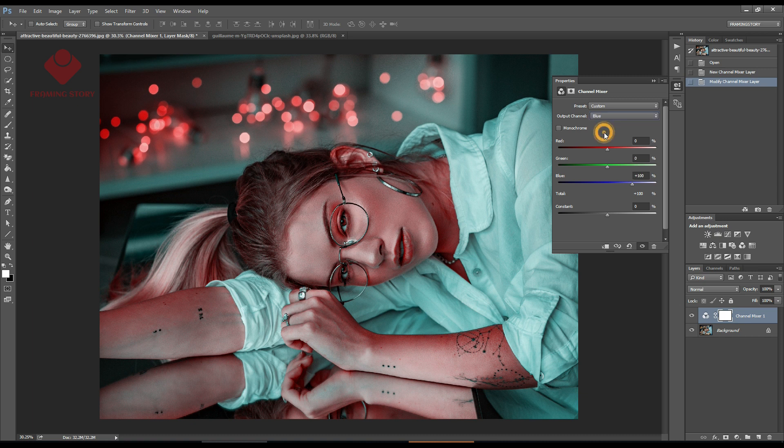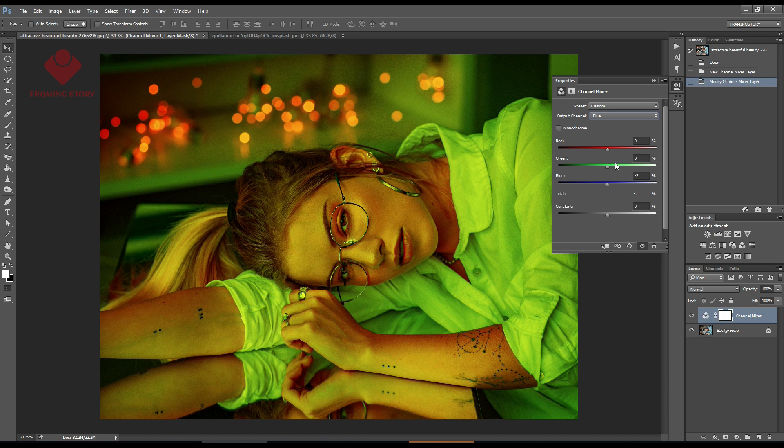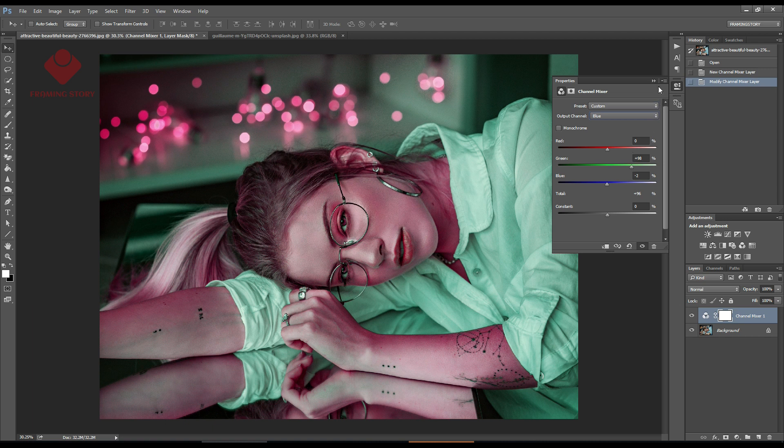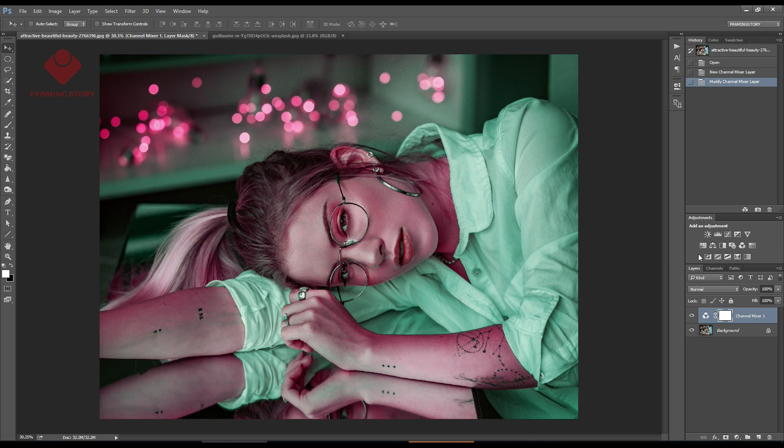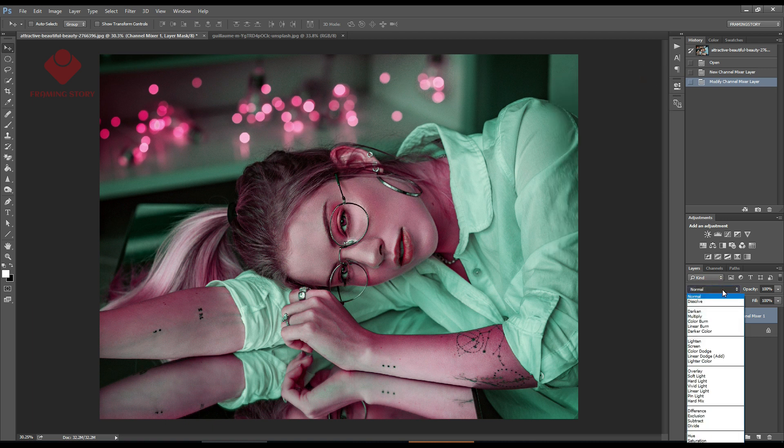Then I'll go to blue and make green around plus 100 and blue around 0. Next we'll lighten the effect to minimize it.